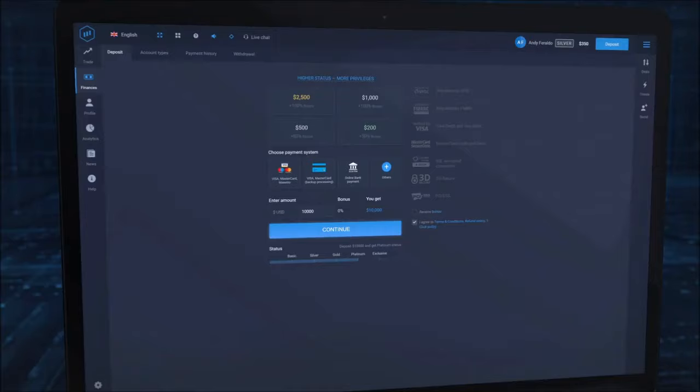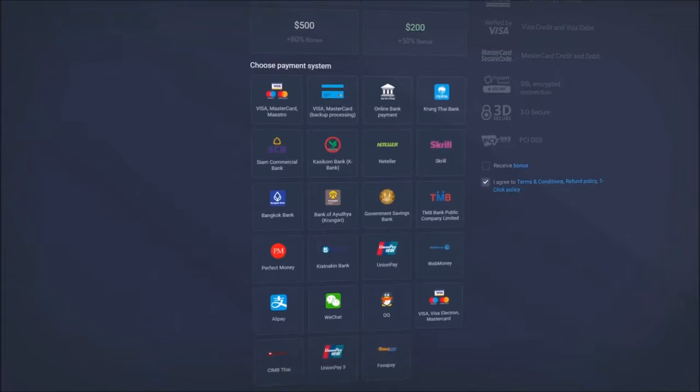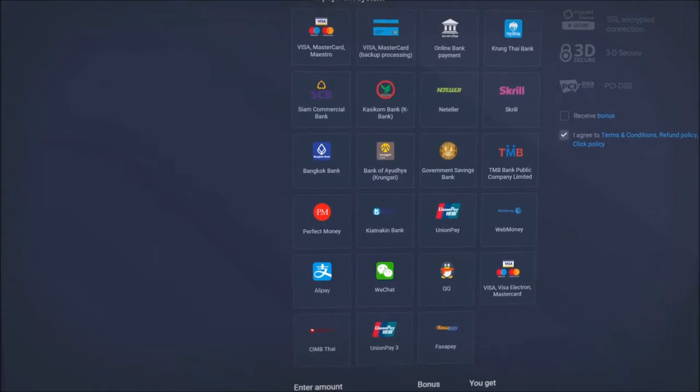Now choose your payment method. To view all the methods available in your location, click on the Others button. Your selection includes Visa, MasterCard, local online banking, and a variety of e-wallets including NetSeller, Skrill, PerfectMoney, and WebMoney.